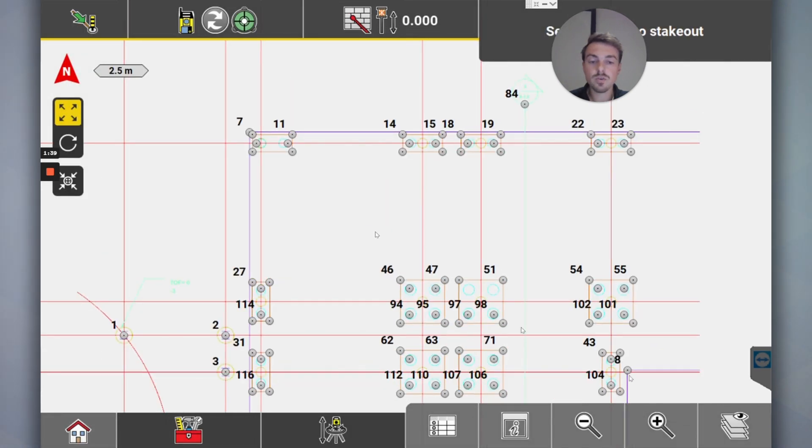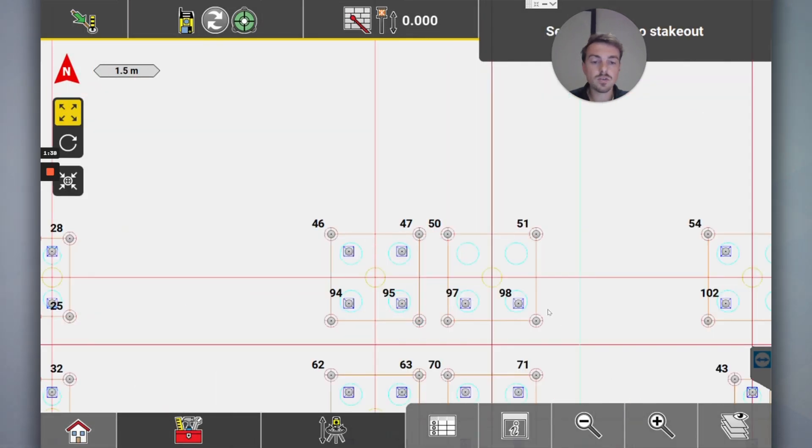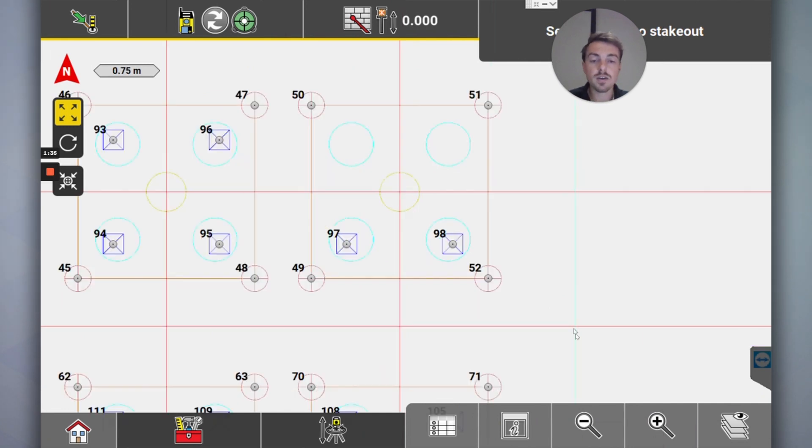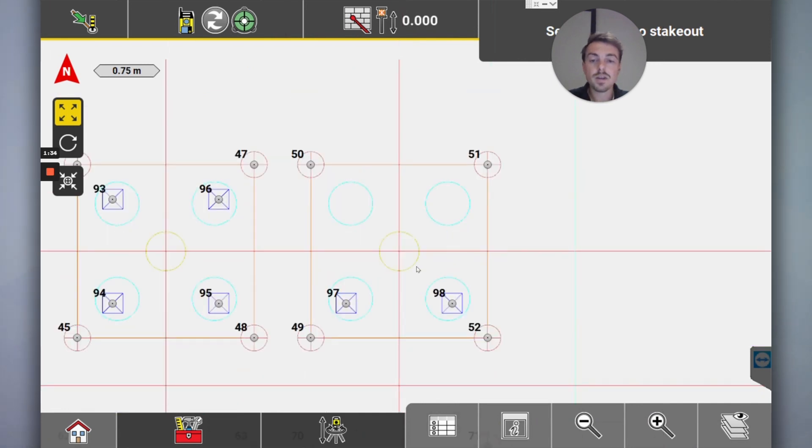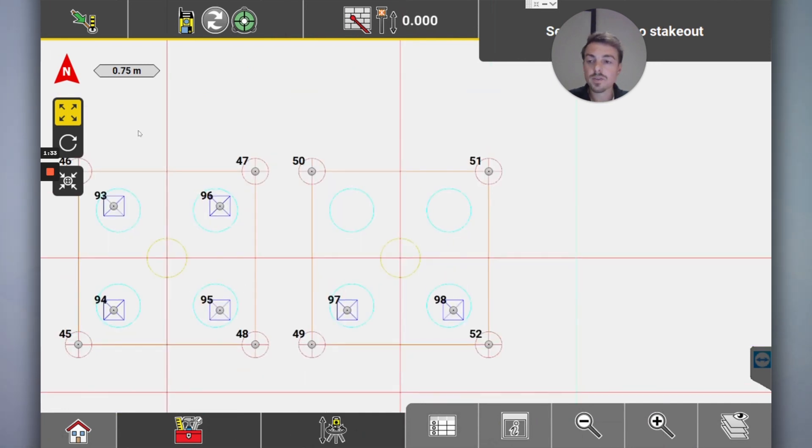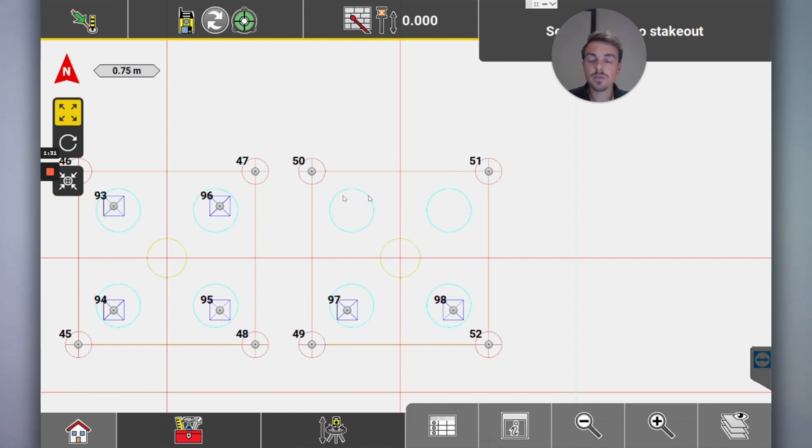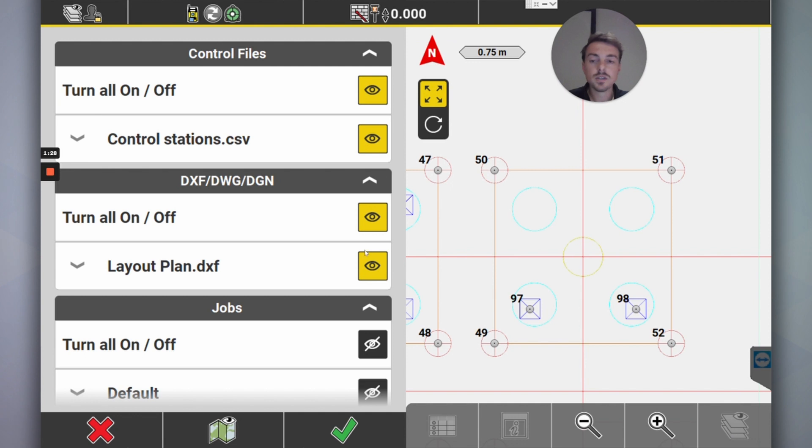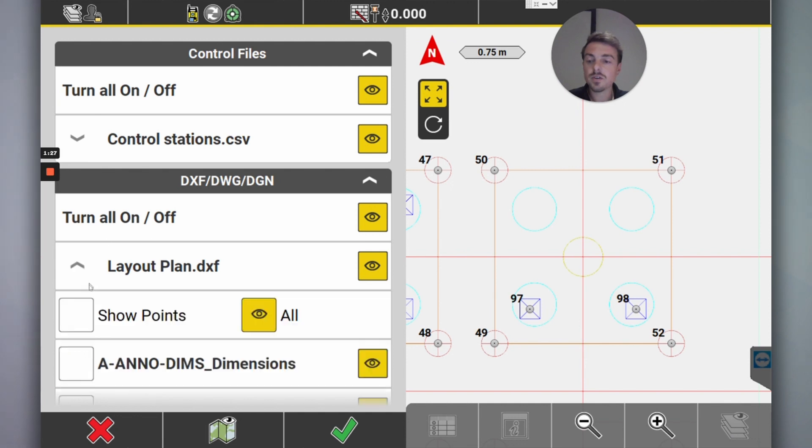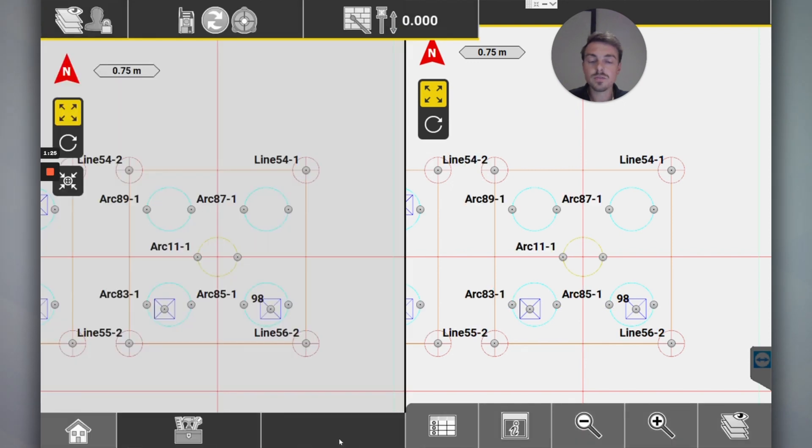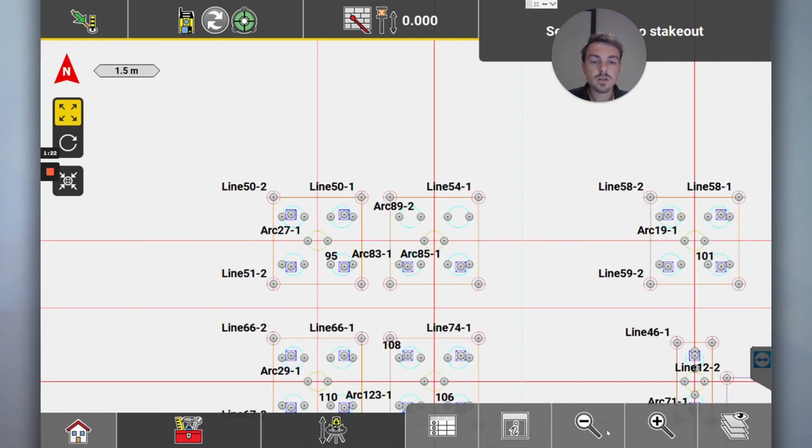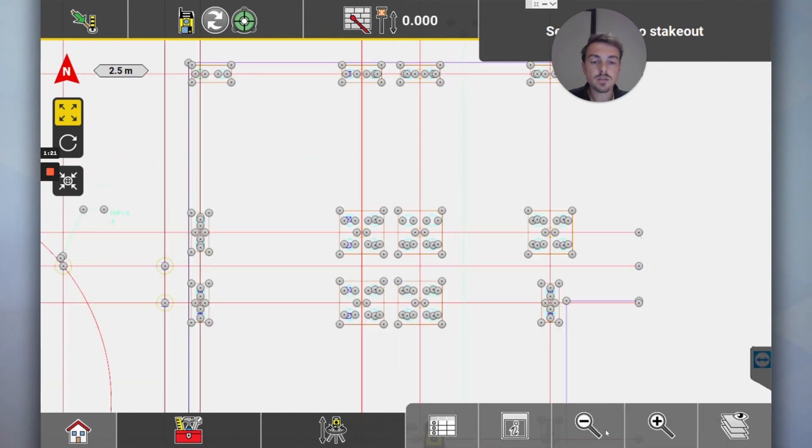I will show you what it looks like when you do an insertion point rather than explode. Say you want to set out this circle. If I go here to show all points, you'll see that...